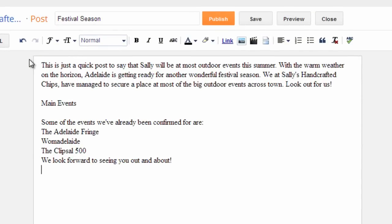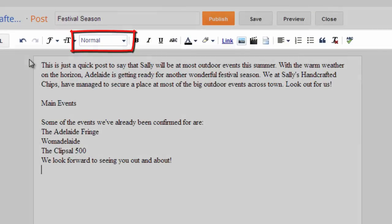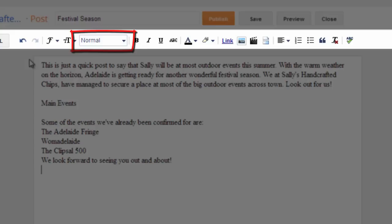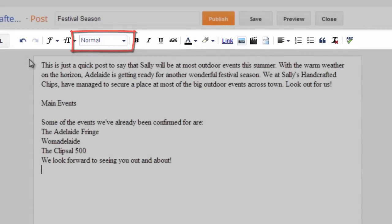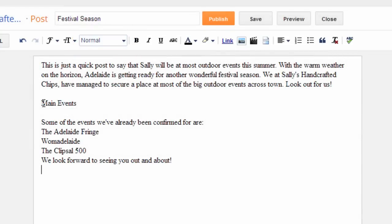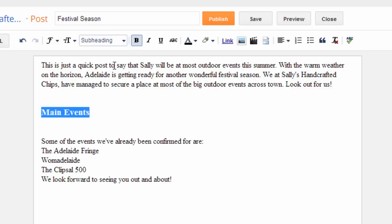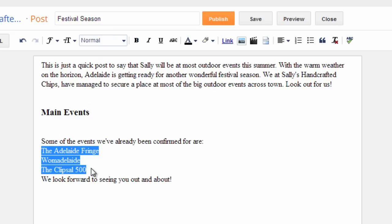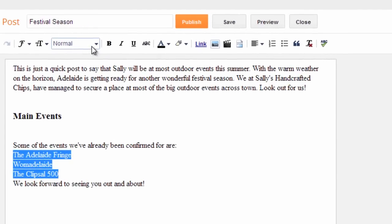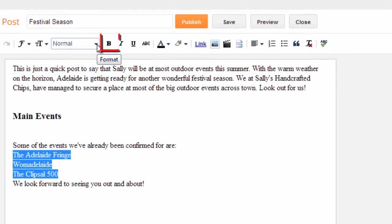You can break up your posts or pages by formatting subheadings using the drop down list in the work bar. Highlight your subheading by selecting the text with your mouse and then choosing subheading from the drop down list. Use the bold and bullet list buttons to format your post as desired.